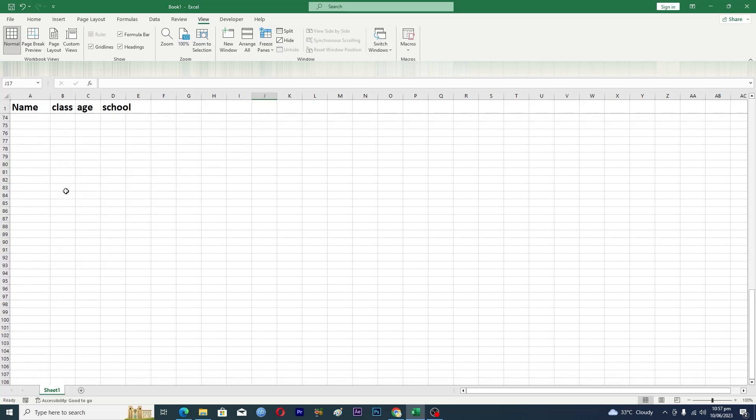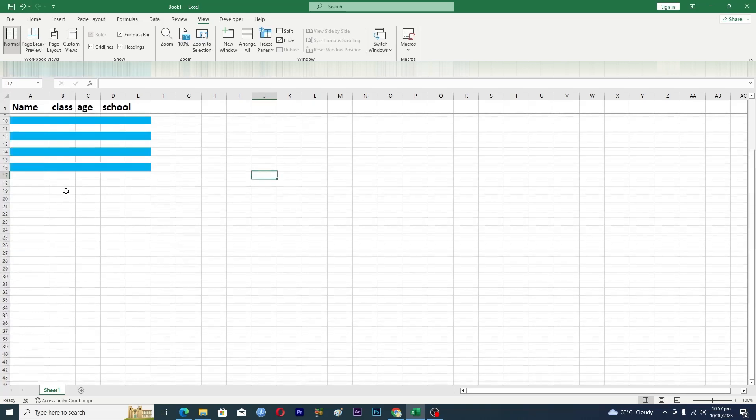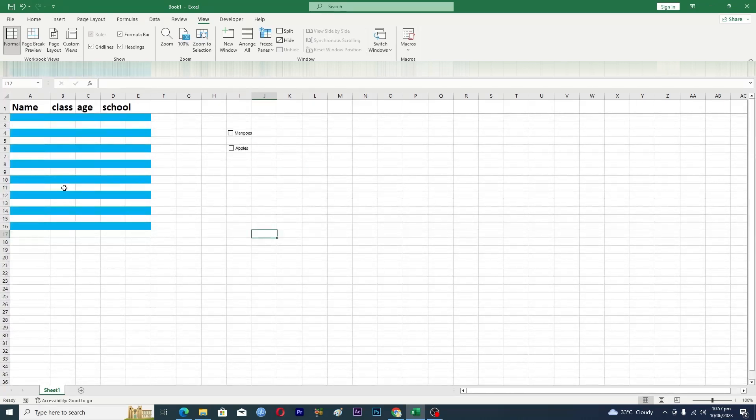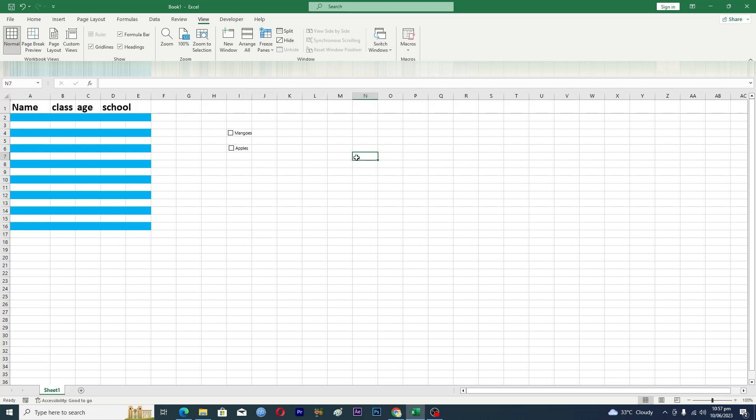Okay so that's how you can basically pin the row in Excel. So that's it for this video guys. If you find it useful kindly like this video and subscribe to our YouTube channel for more tips and tricks like this one and I will see you in the next video.